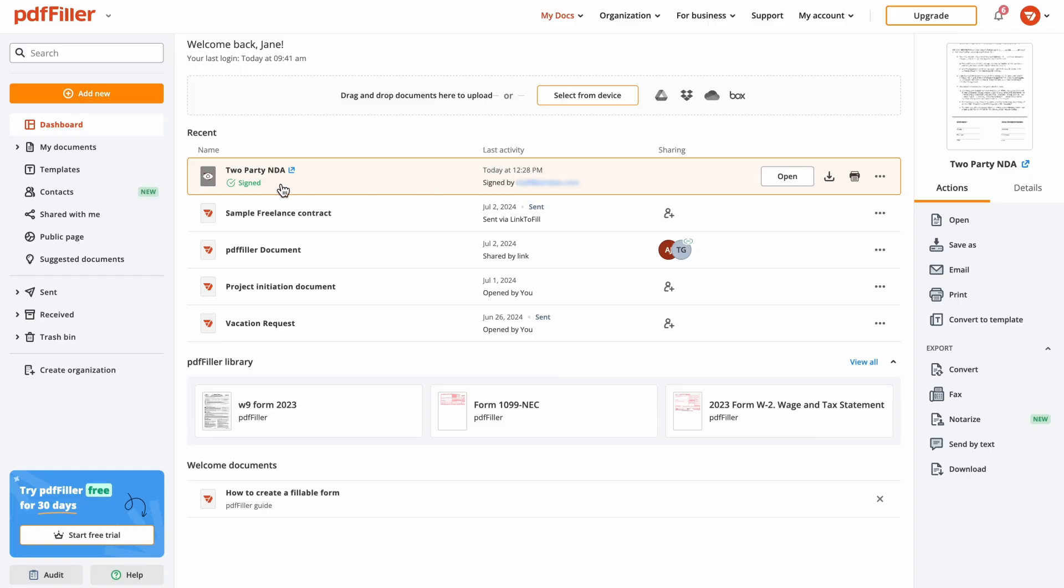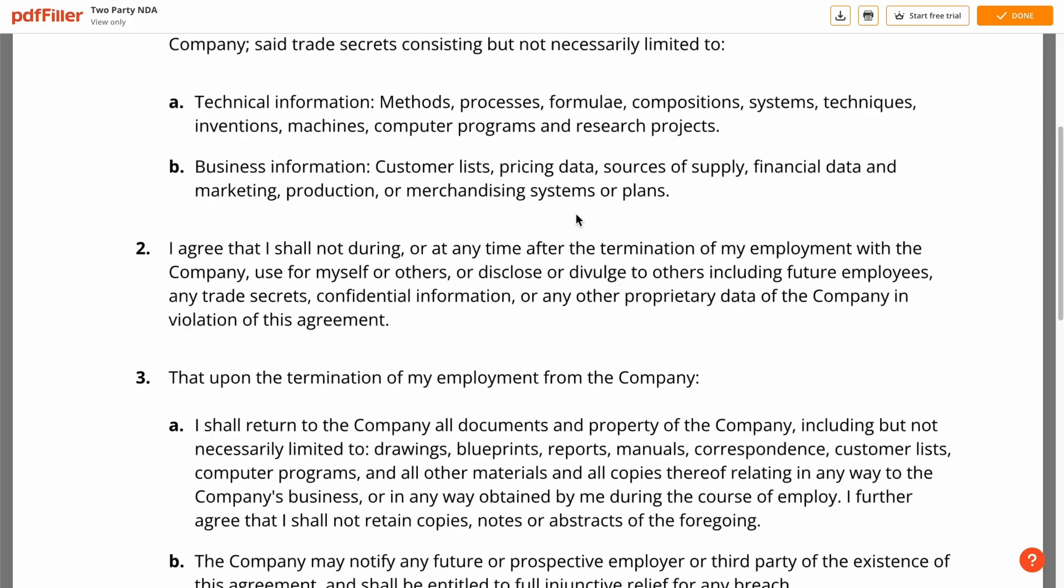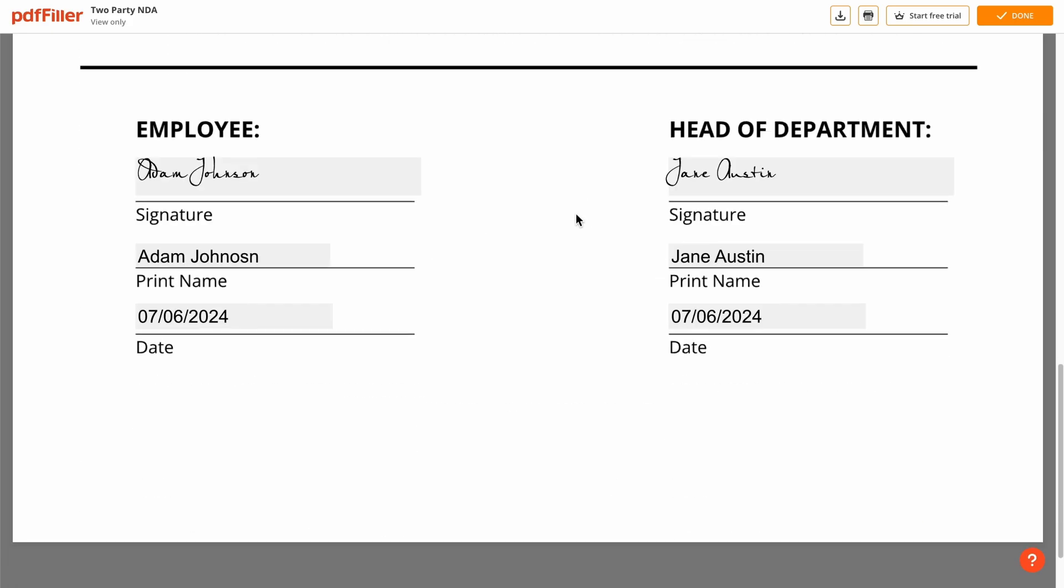As a sender, you can track the status of your e-signature requests from your PDF Filler Dashboard and review documents once they are signed.